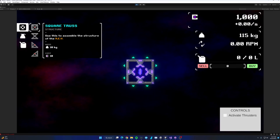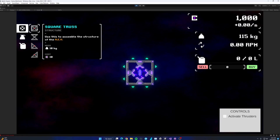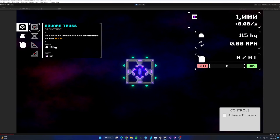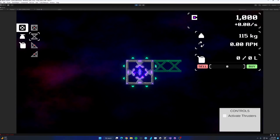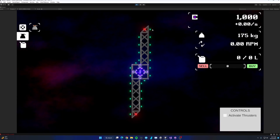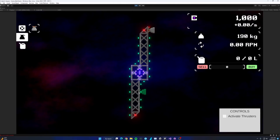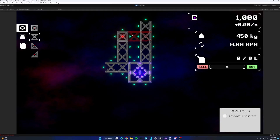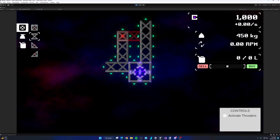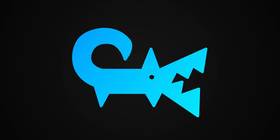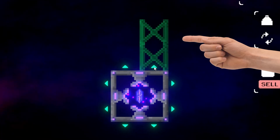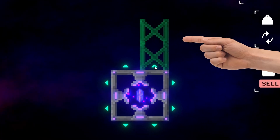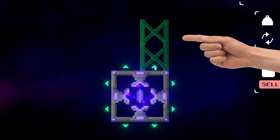The first thing I decided to work on post-episode one was to improve the placement of parts a little bit, to make it easier to understand what you're doing and where and how the parts are being placed. This was done mostly by adding a little ghost effect to the part that you're currently placing.